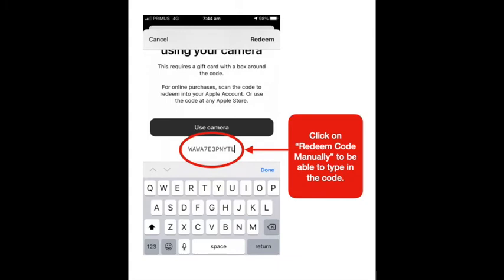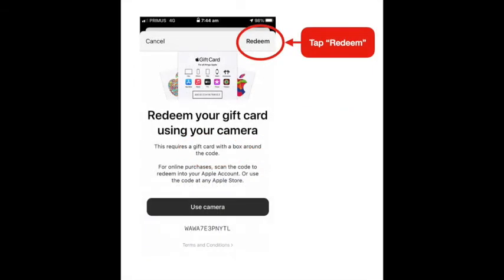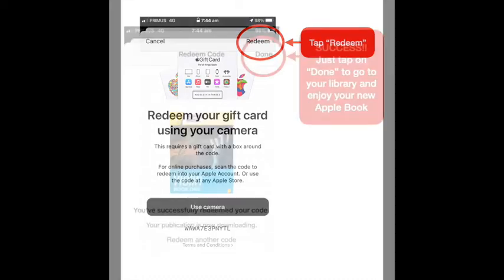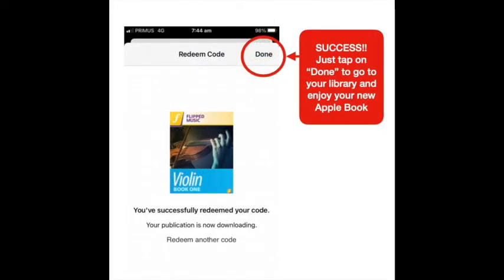You'll see the Redeem button there — tap Redeem. Then you're done. Just tap on Done to get your library. Enjoy your Apple Book!